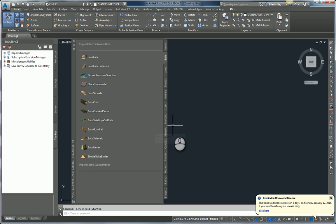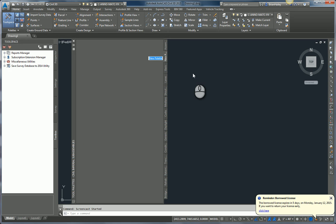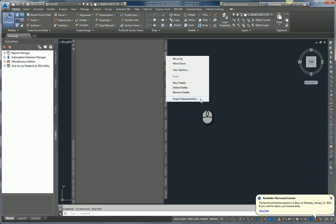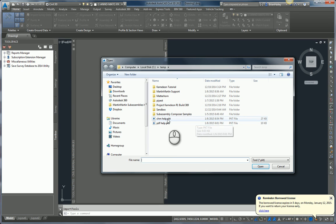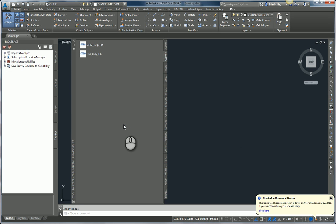Now, what I've done is I've already created a couple of subassemblies — one of them has a CHM as a help file, the other has a PDF as a help file. So let's see how they work. I'm going to add them to my tool palette here in Civil 3D. Simply right-click on one of your tabs on your tool palettes, create a new palette — I'll call this one Custom. Then right-click on the tab and import the subassemblies. Here are those two subassemblies — one with a CHM help file, one with a PDF help file. I'll bring both of those in at the same time.